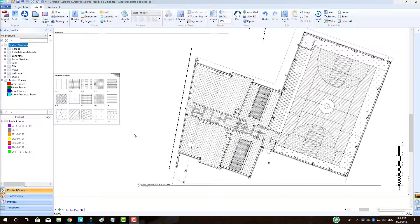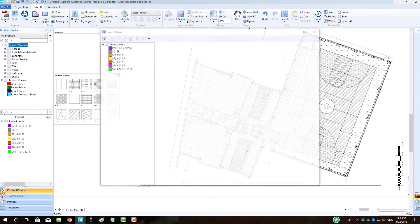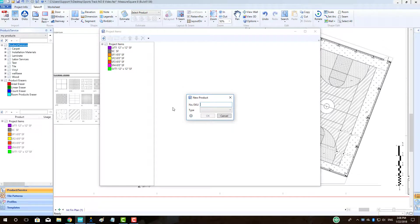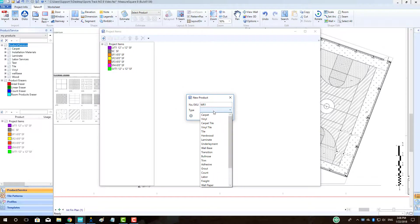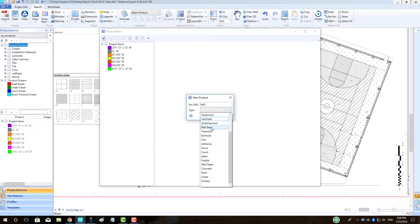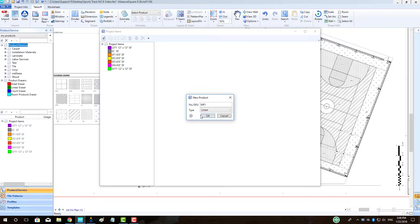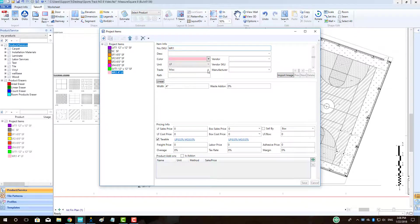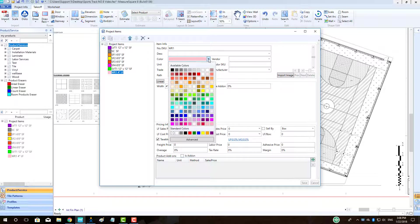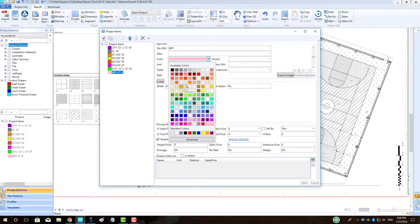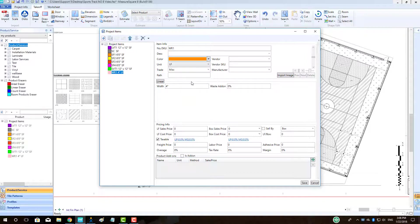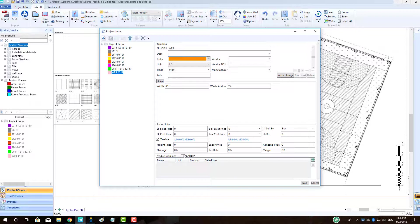Next, we will make our weld rods for our sports flooring. Click the New Product button. Enter in the weld rod name with the corresponding number for the sports floor, WR1 in this case, then choose the type as Linear. Choose a matching display color. Click the Is Add-on checkbox so we can associate this weld rod to our sports floor by seam length. Then click Save.